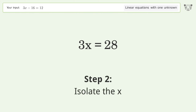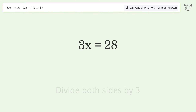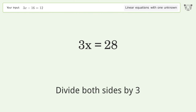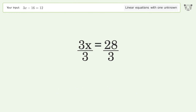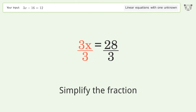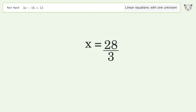Isolate the x — divide both sides by 3. Simplify the fraction, and so the final result is x equals 28 over 3.